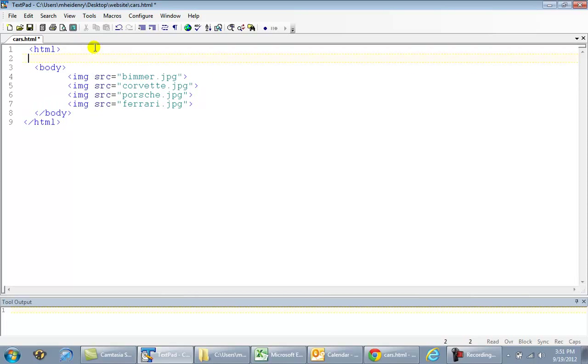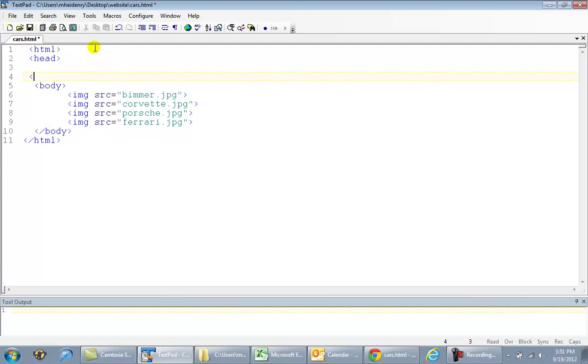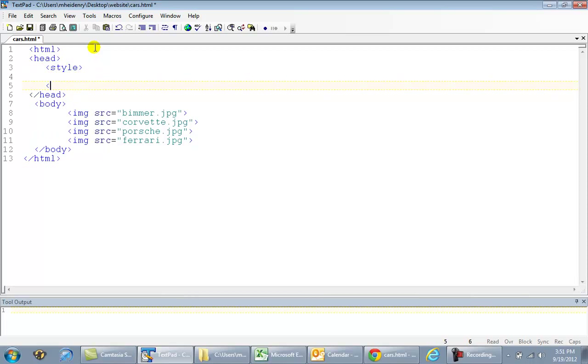So to fix that, we put on our head tag, close it off, put in our style tag, and the closing one. Remember to always put your closing tag in where you put an opening one in.